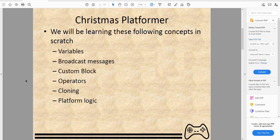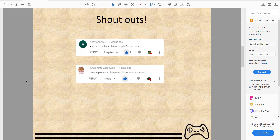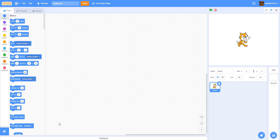We have two people we want to give a shout out to — these two people gave us the suggestion to make a Christmas platformer in Scratch. The first person gave us the idea first, so big thanks to both of you. Before we start, please like, share, and subscribe.